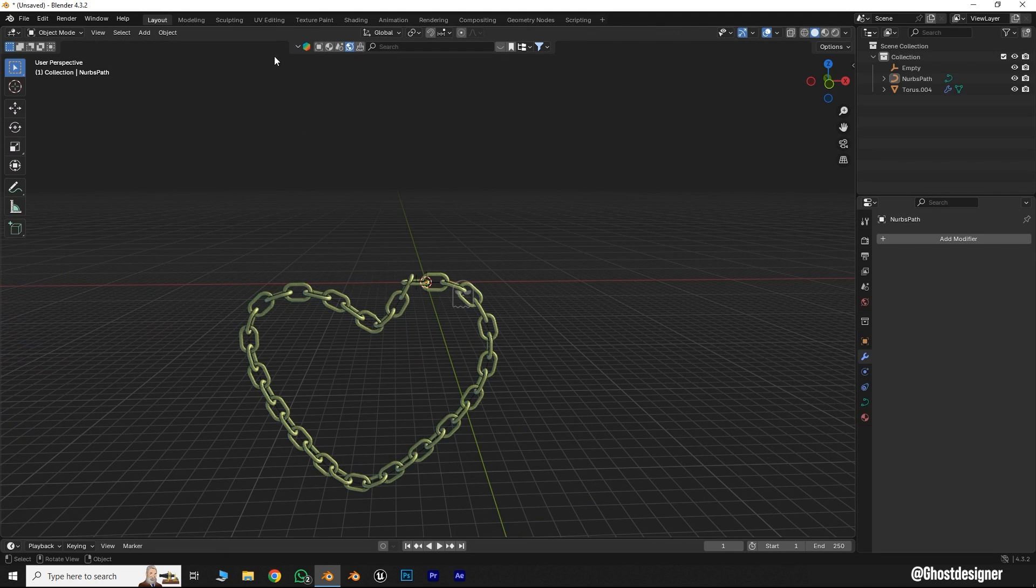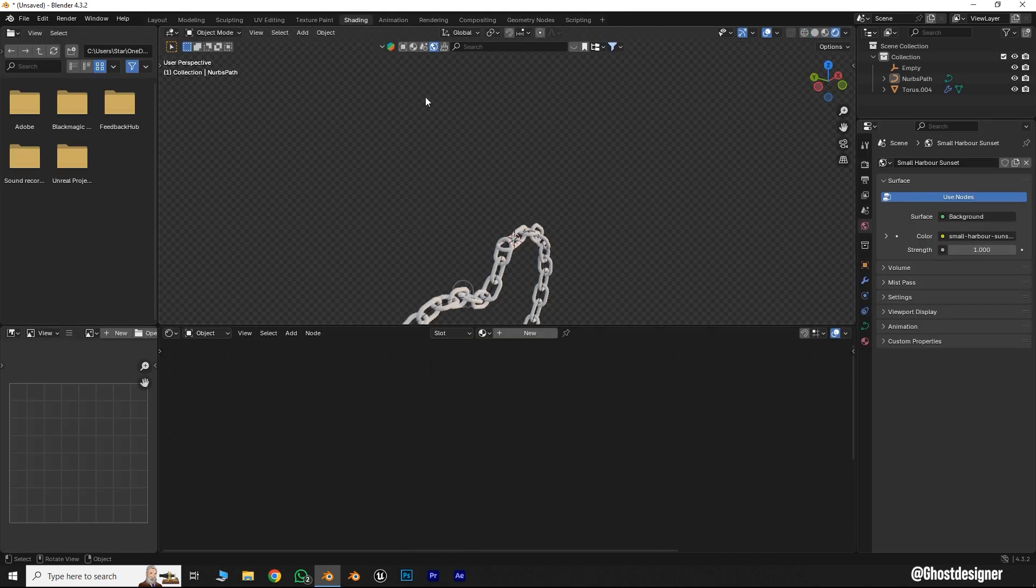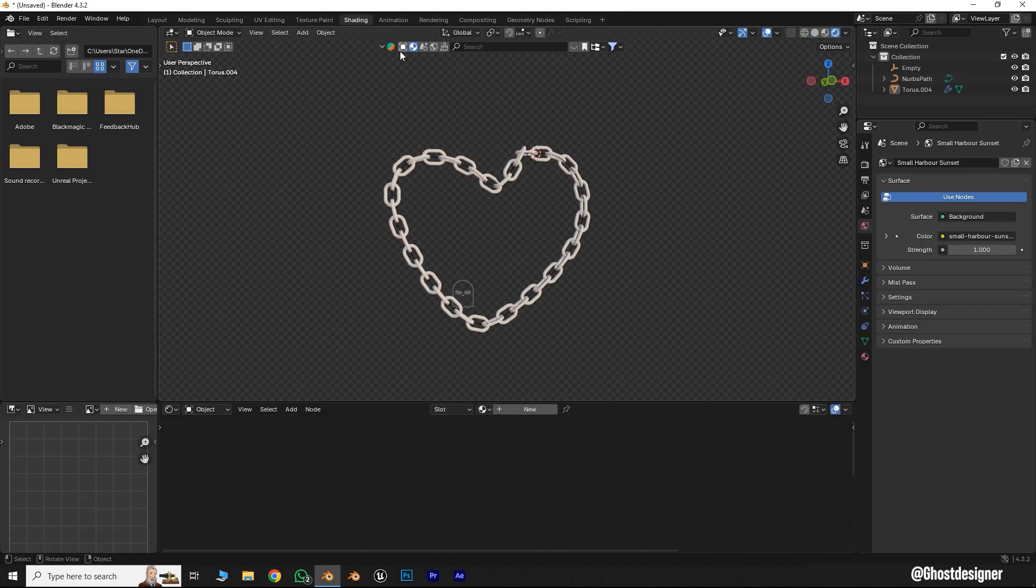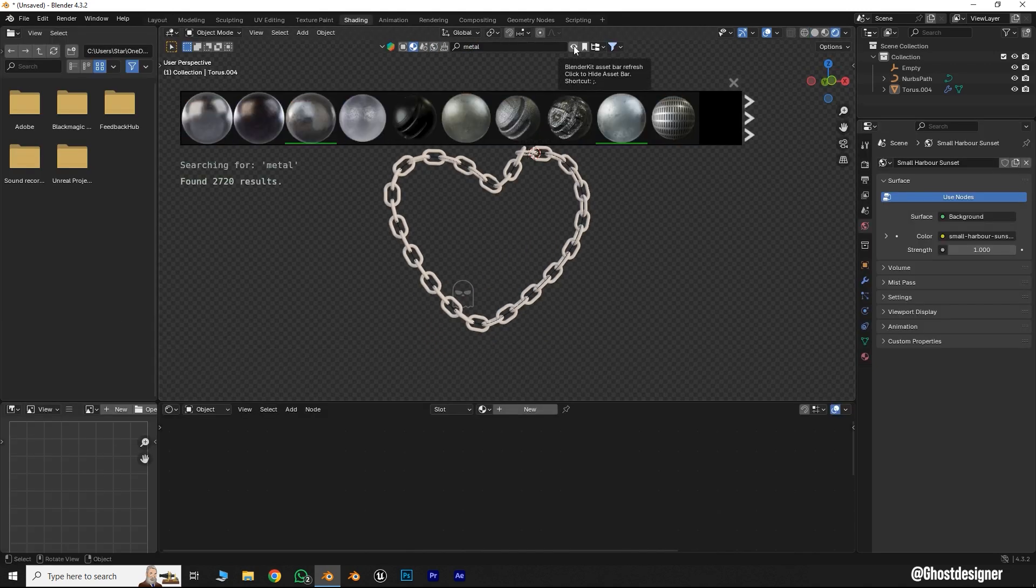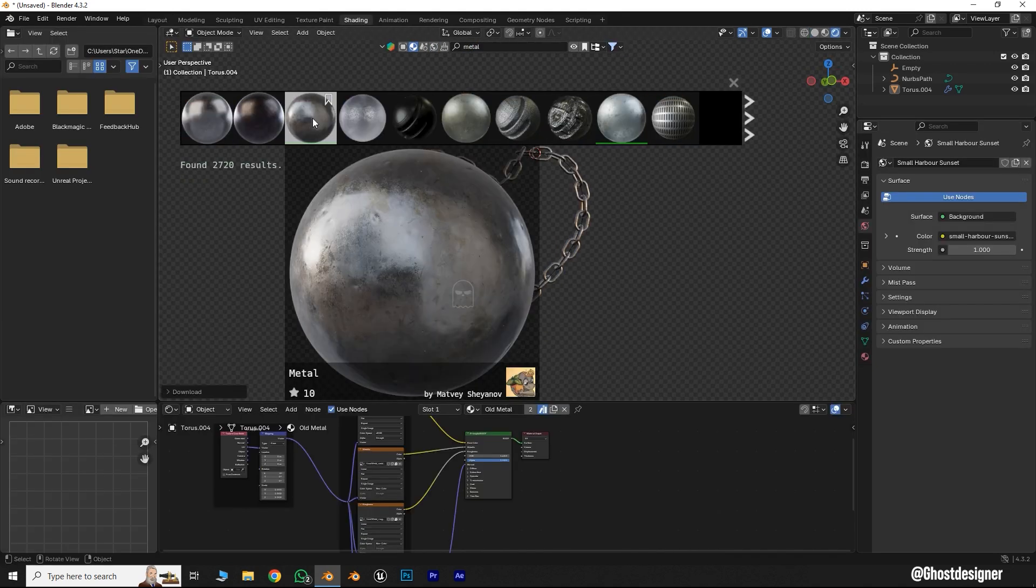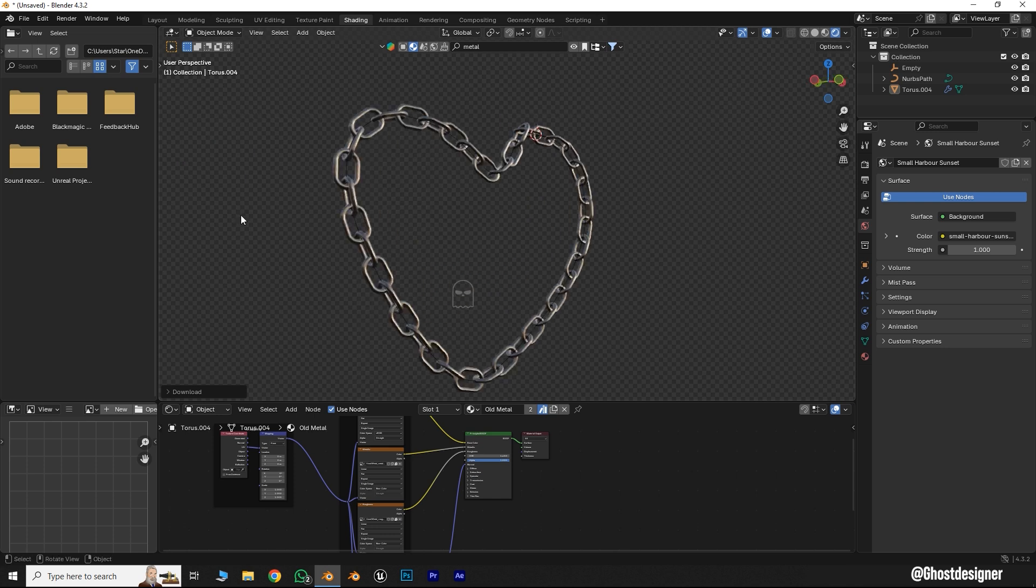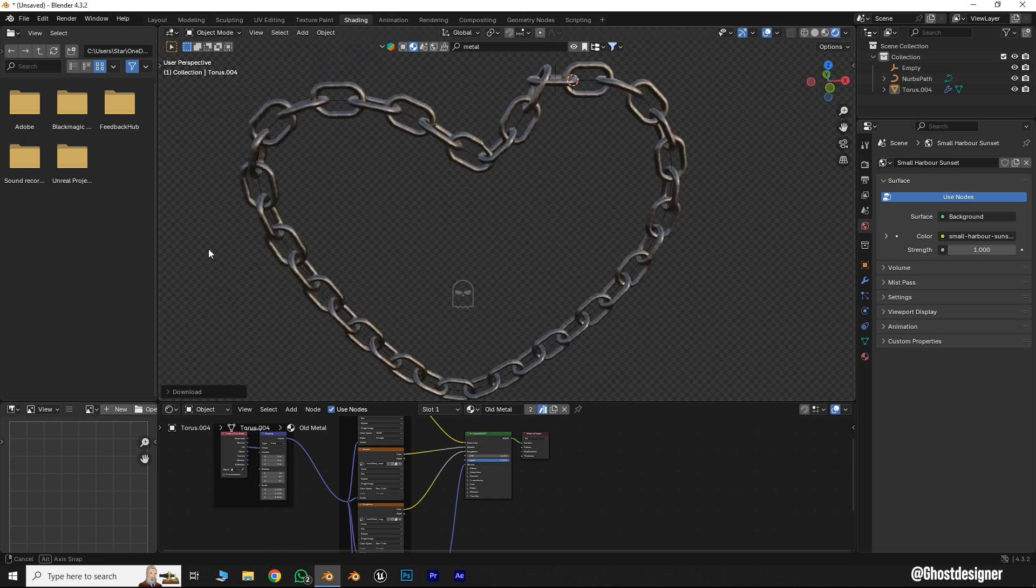Now go to the Shading panel, go to the Blender Kit Material tab, search for a Metal Material, and add it. Now your chain is ready.